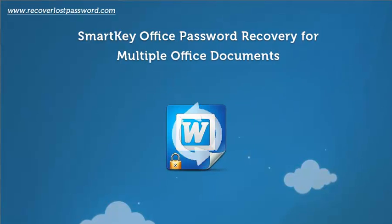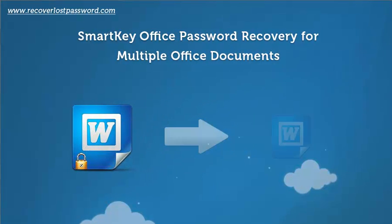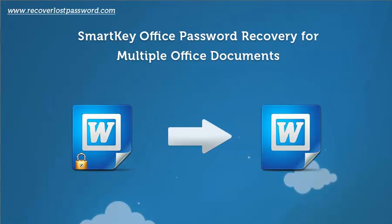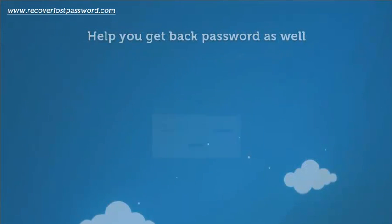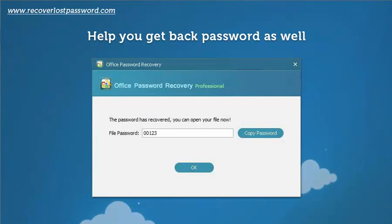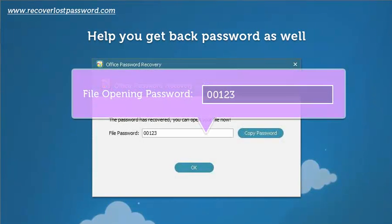SmartKey Office Password Recovery for multiple Office documents helps you get back passwords as well.